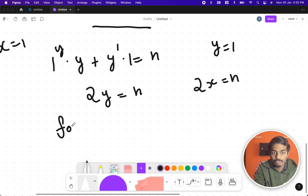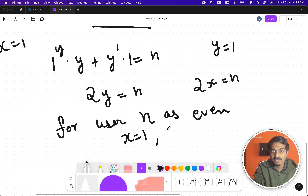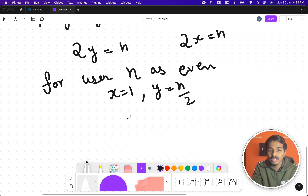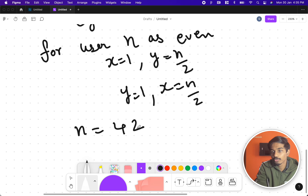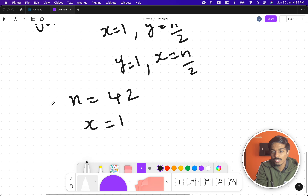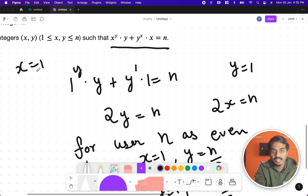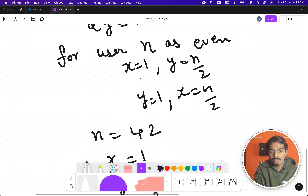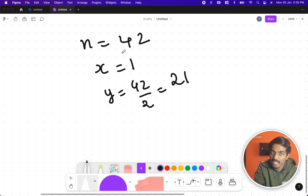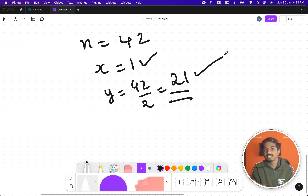So if the user gives an even number n, we take x = 1 and y = n/2, or y = 1 and x = n/2. For example, if n = 42, setting x = 1 gives y = 42/2 = 21. So for every even number, we already have a solution: x = 1 and y = n/2.